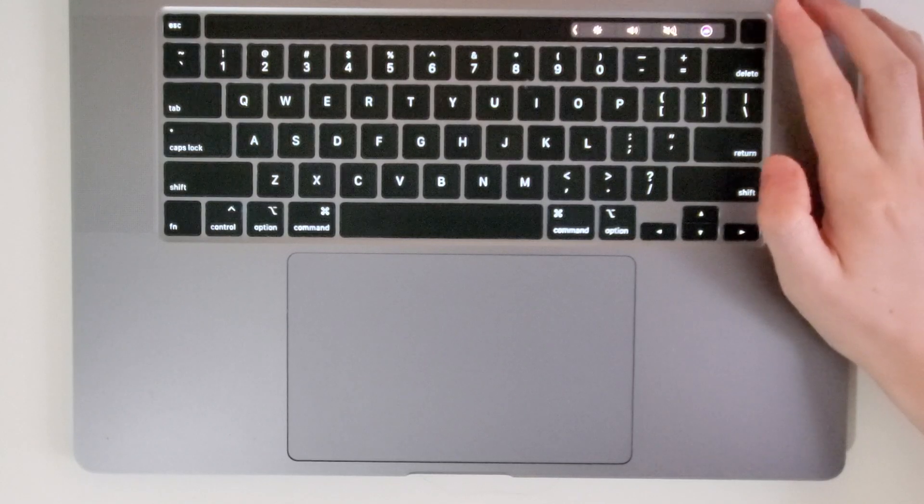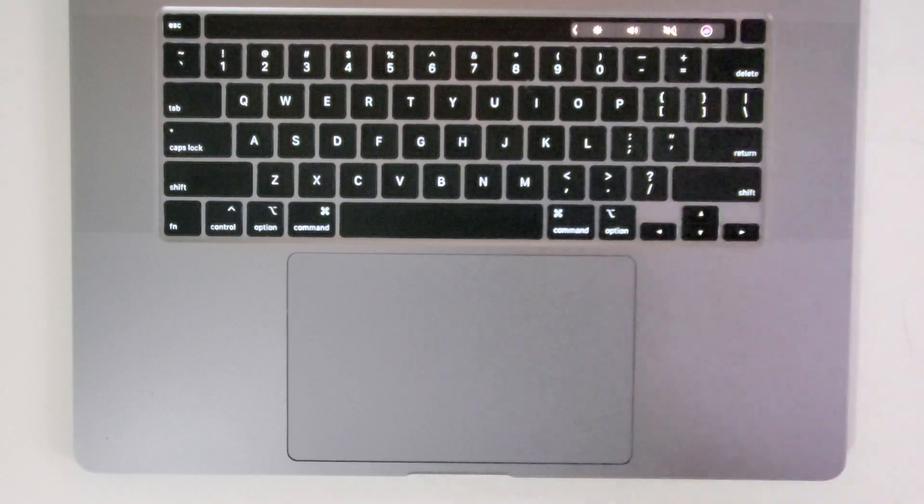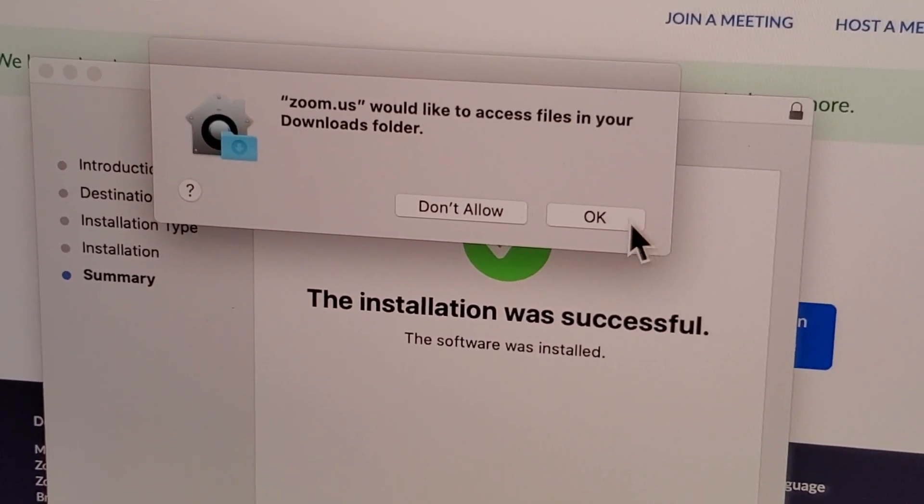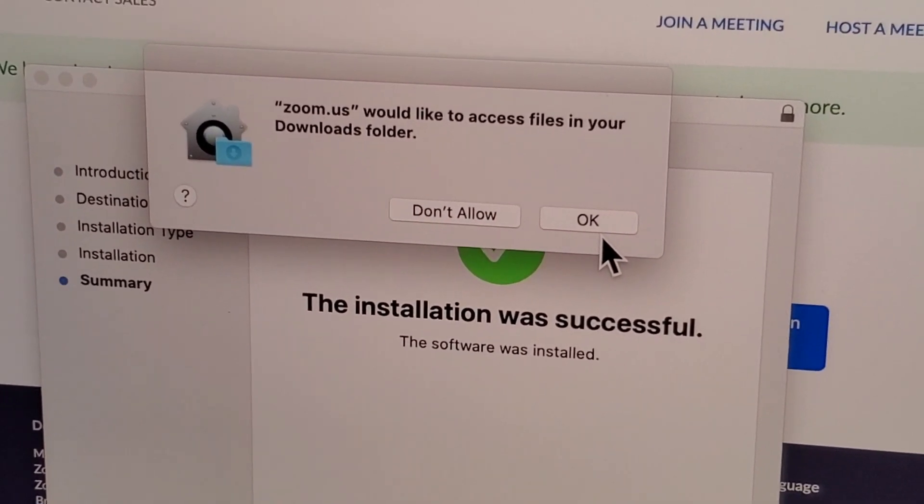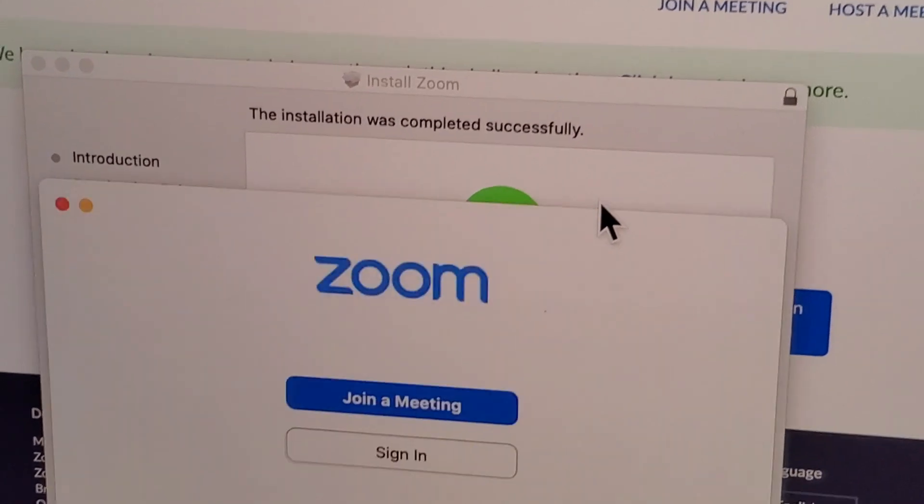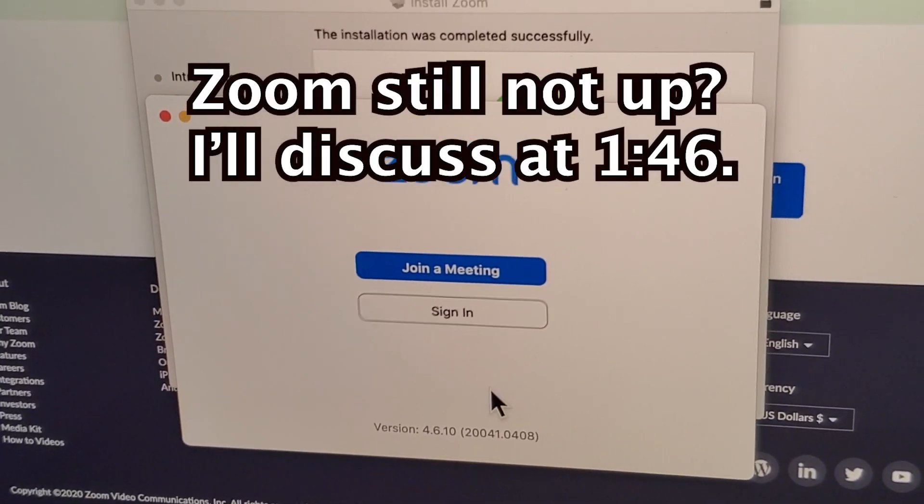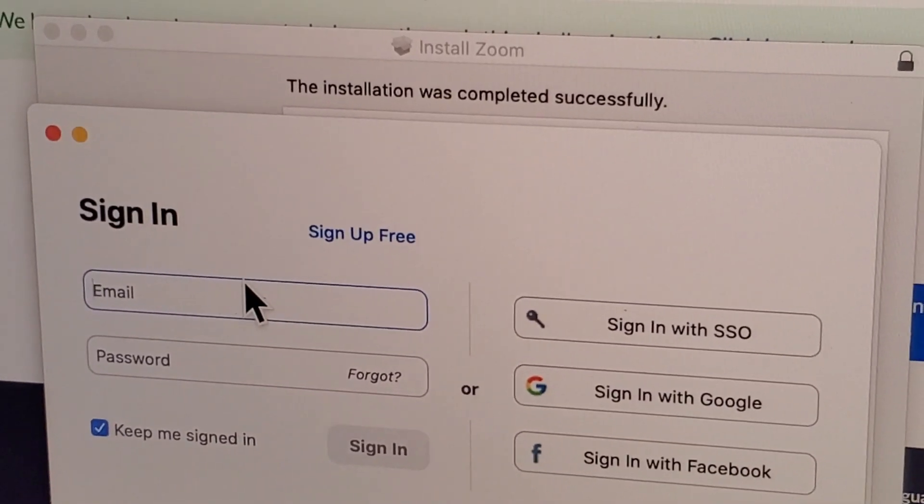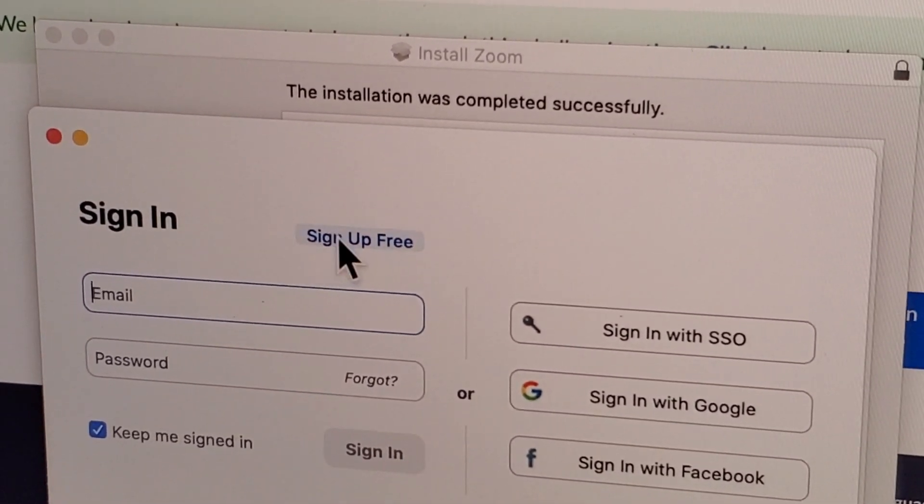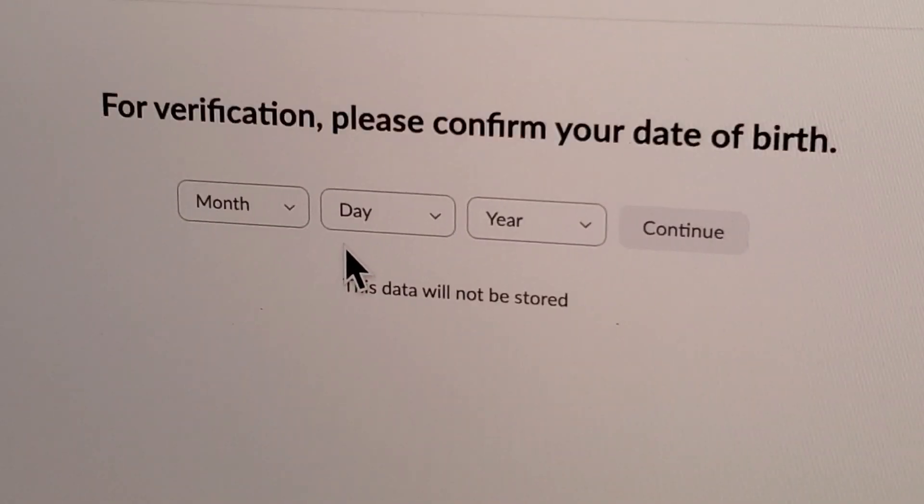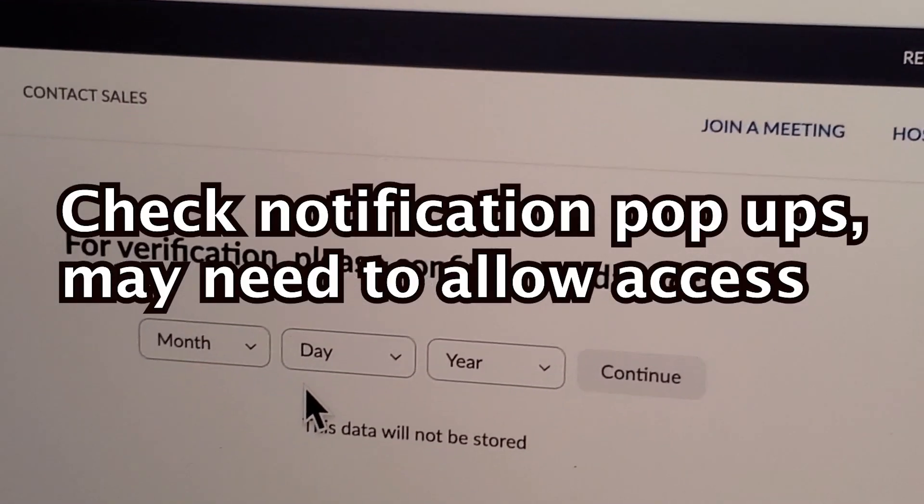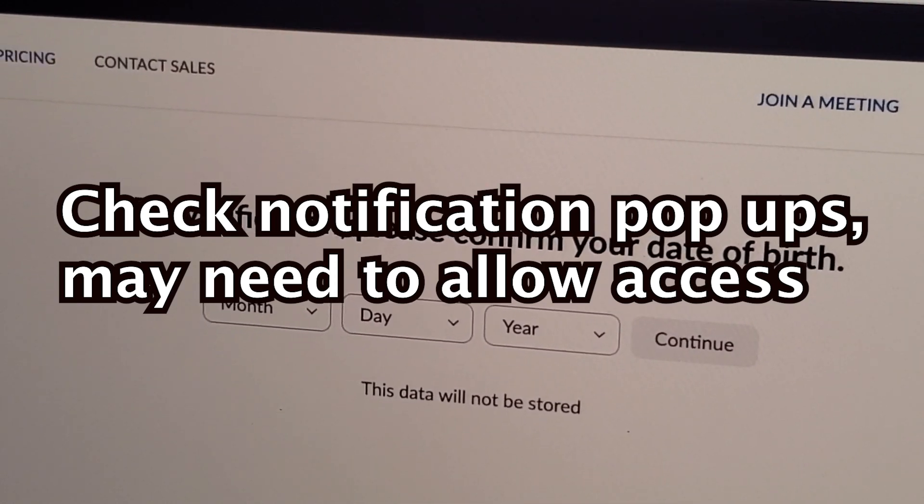After successful installation, if it asks to access files, just press Okay. From here, you can sign in, and if you don't have an account yet, press Sign In and then Sign Up Free. Now, if you have issues and were not able to fully download it...